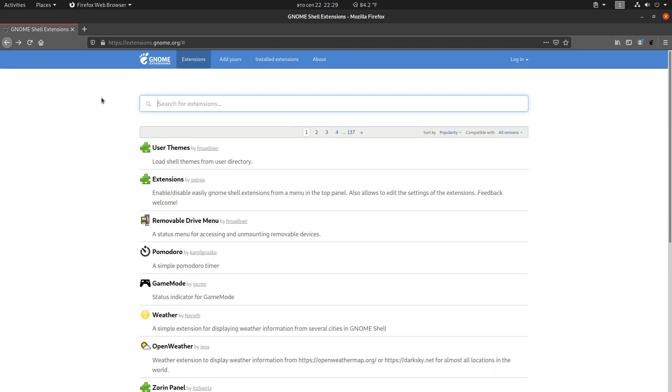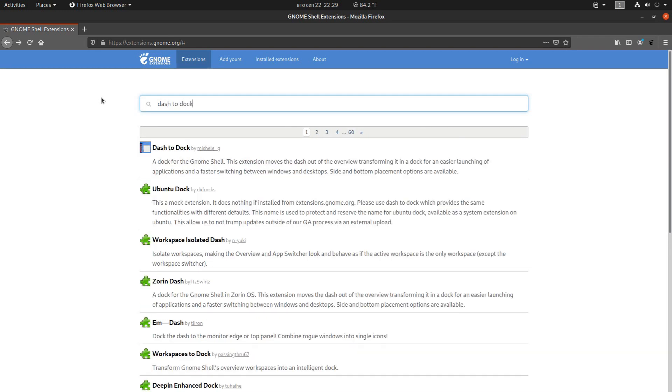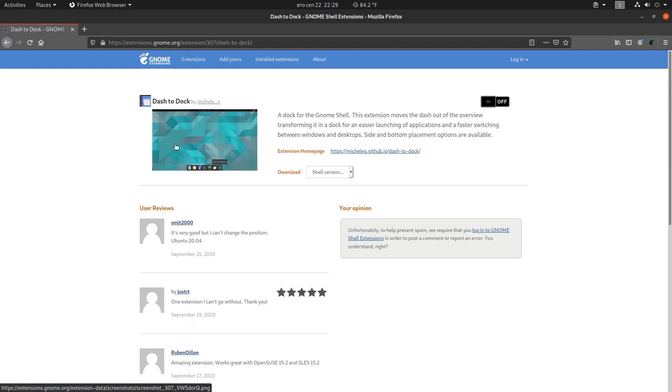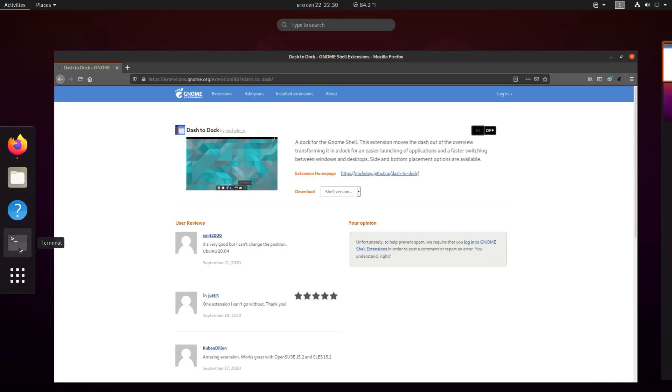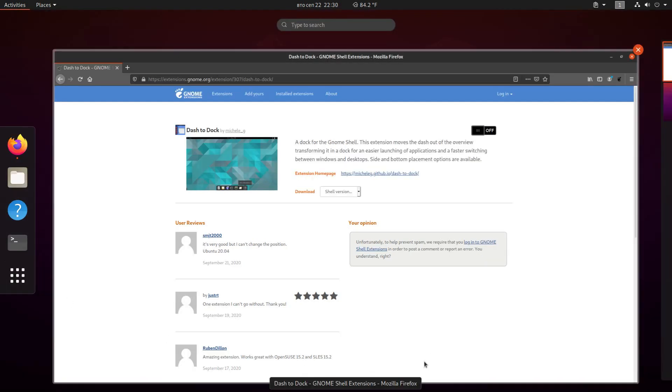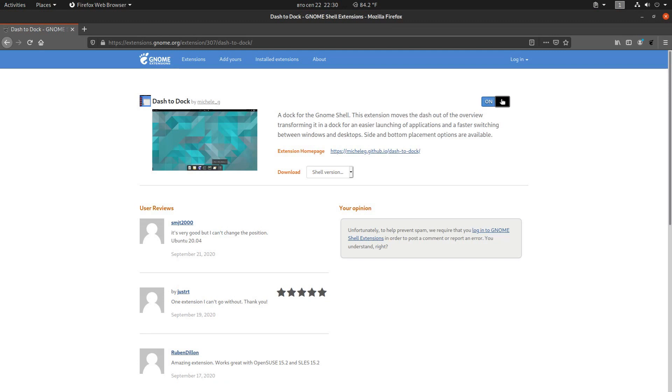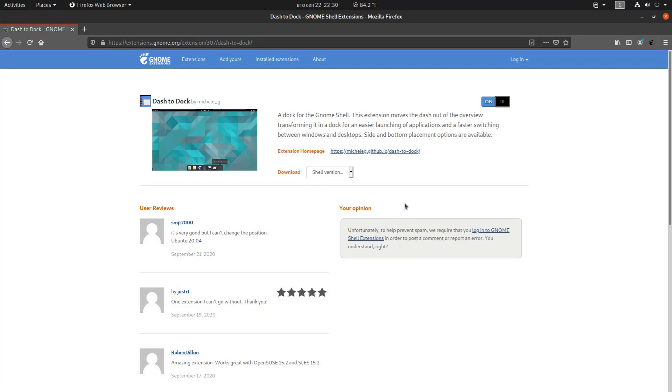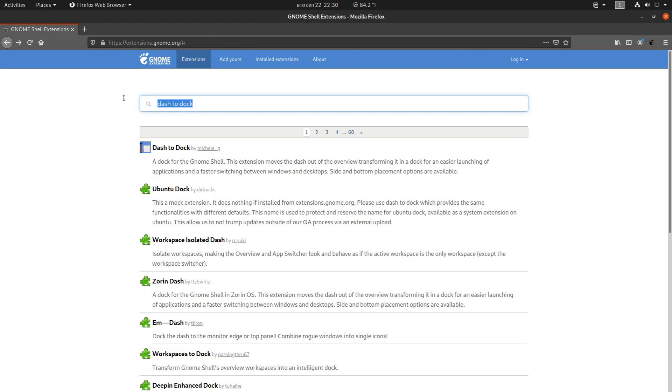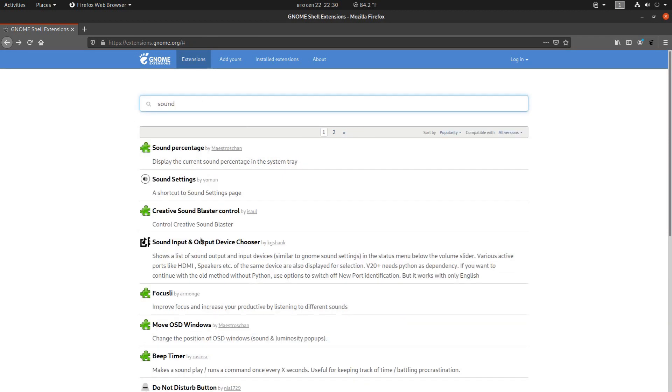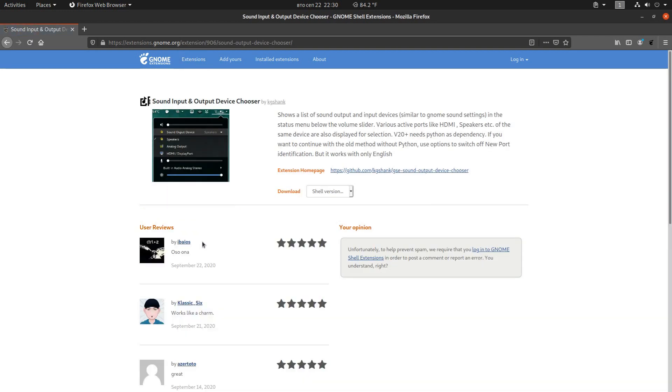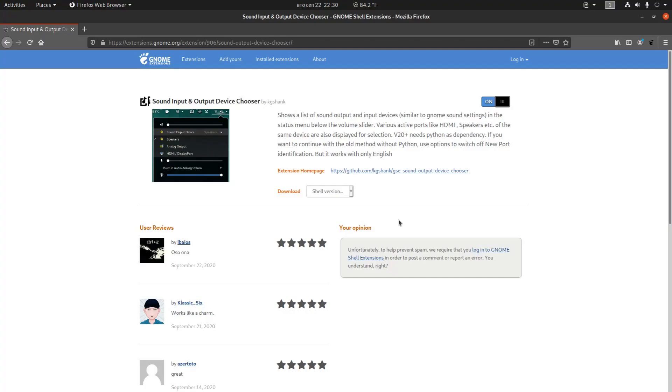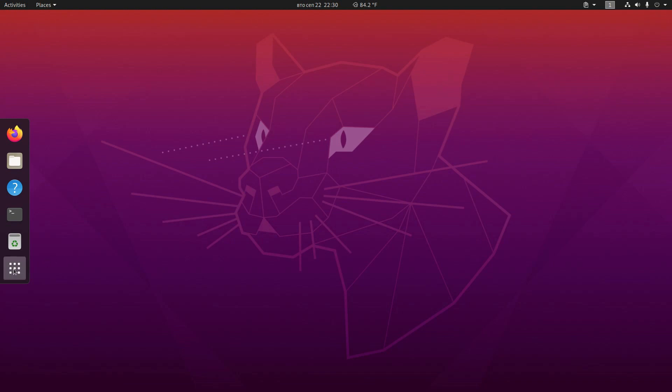Next, we can also install dash to duck for example. That will allow us to change the position of the default duck from the left side down here to the bottom. And let's also add sound input and output device chooser. Now for those of you that have multiple audio cards, like for example the primary card and the one from your video adapter. This extension is quite useful and makes it possible to quickly switch between different audio devices. So let's install this one as well. And I think we are done.